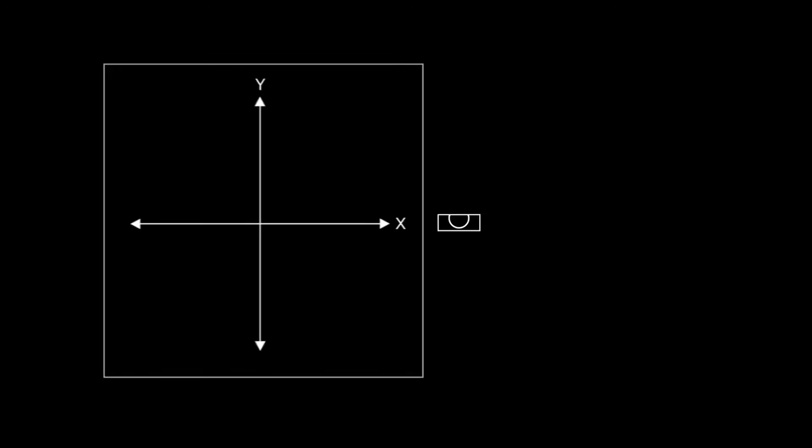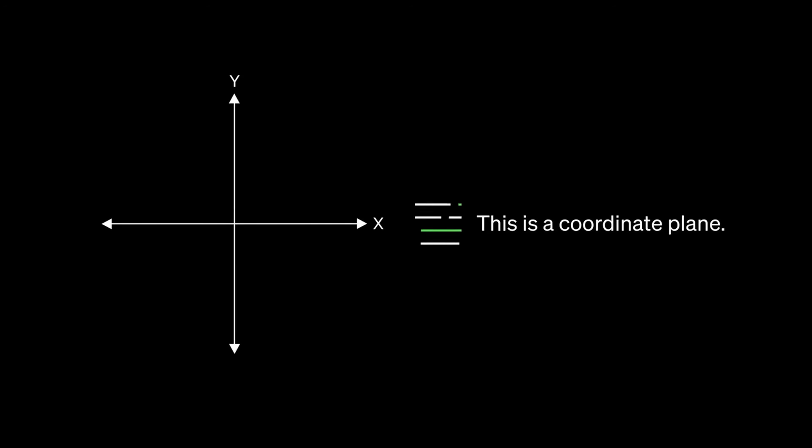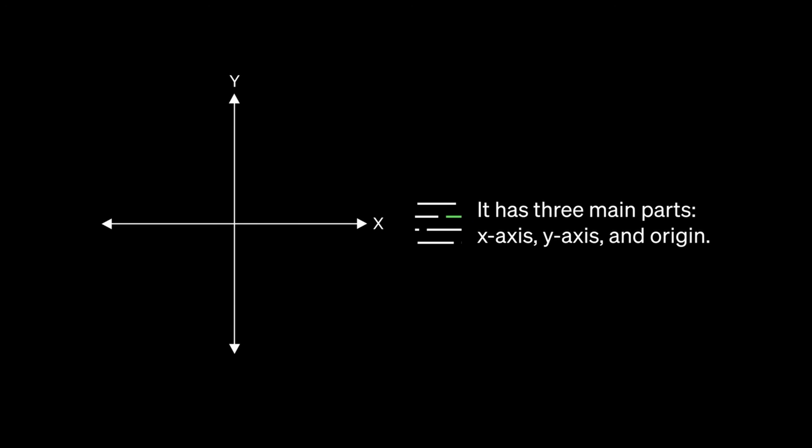But think about what that actually means. It means that in the context of Blender, you could give it screenshots of whatever you're doing. Let's say you're making this ginormous geometry nodes tree and you don't know what's going on. You could just send a screenshot to GPT-4 and it will just explain it for you.